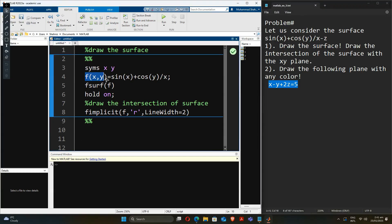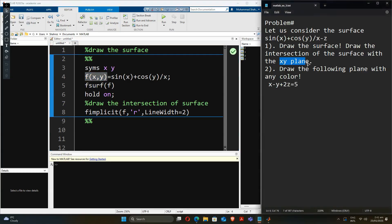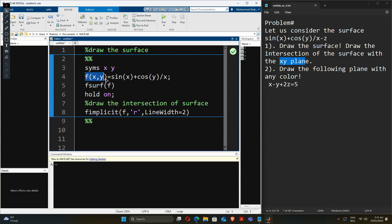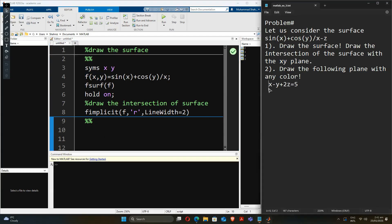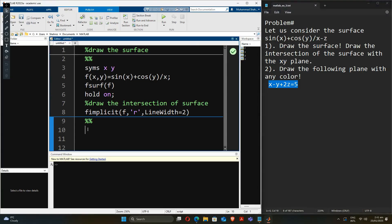In the first case we drew the surface with the xy plane, but this time we have to draw the plane itself. In order to draw the plane we will have to write it as an explicit function of f(x, y, z), so we need three variables here, and we'll write this implicit equation in terms of an explicit function.